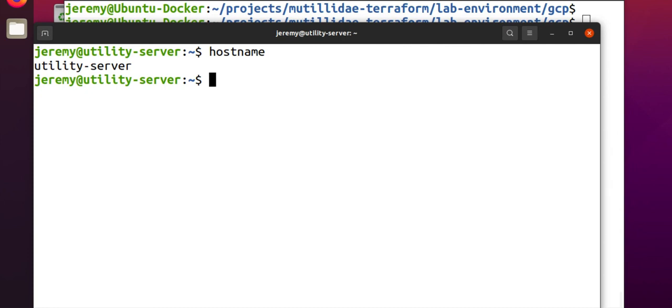And that completes our demo of using a gcloud script to create a firewall rule. Again, in this case, in a development or testing context, if we were creating this exact same rule for a production deployment, we would use infrastructure as code like Terraform to do the exact same thing. Well done. Thank you.